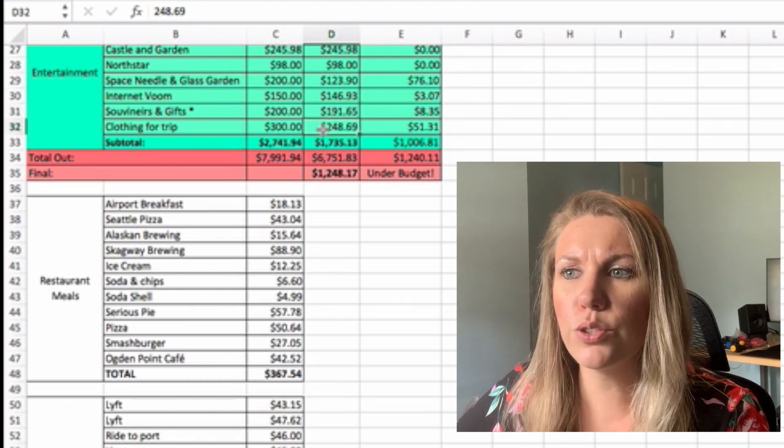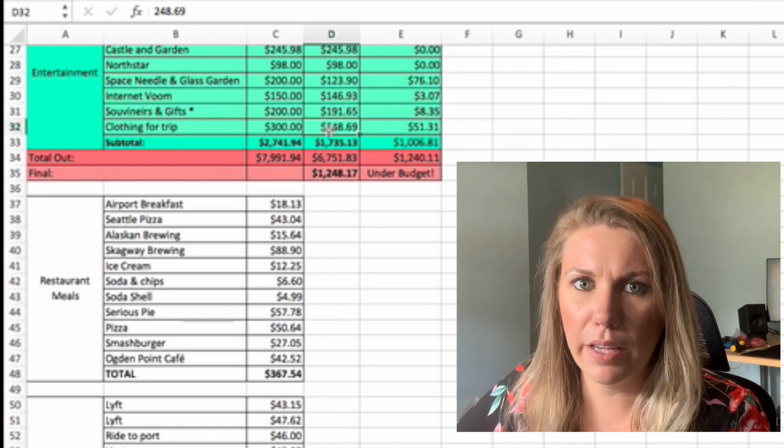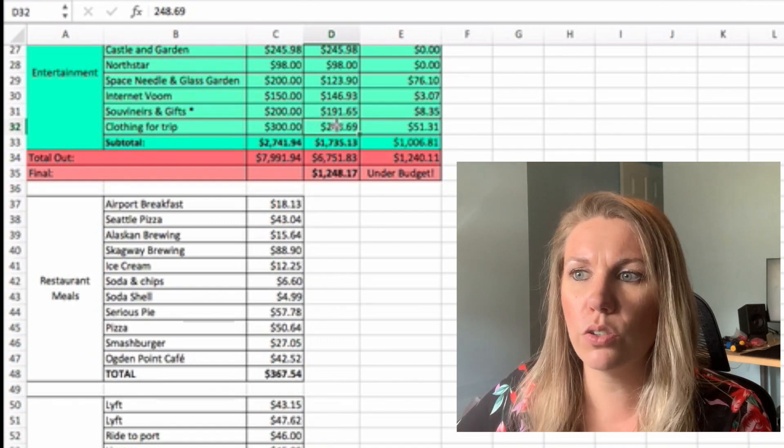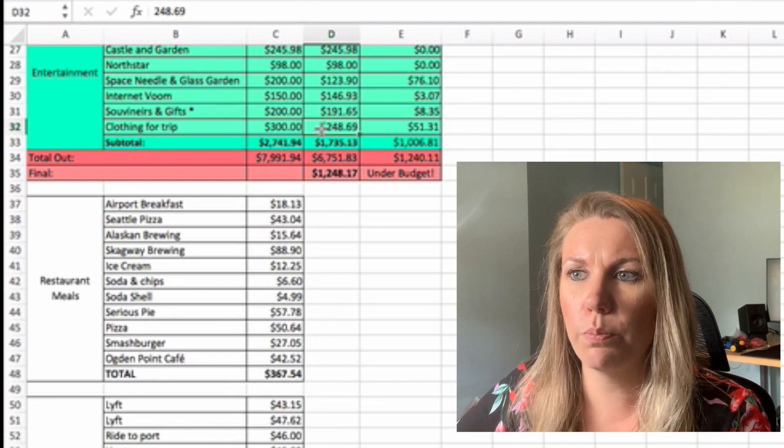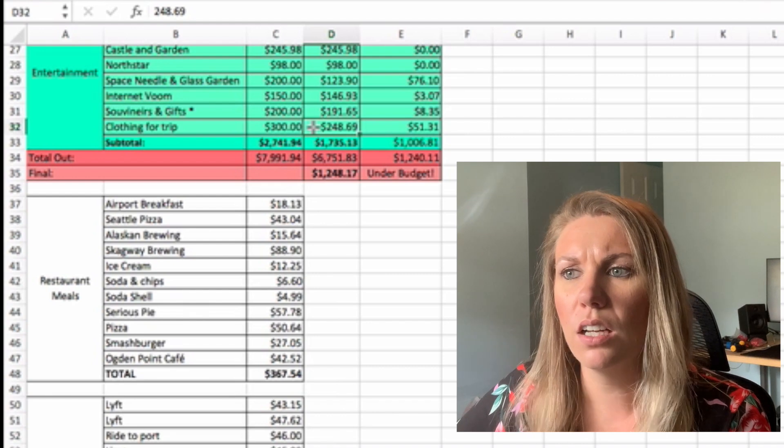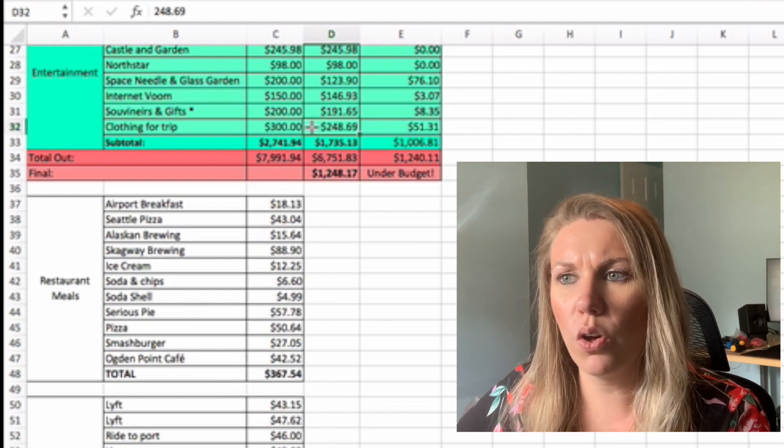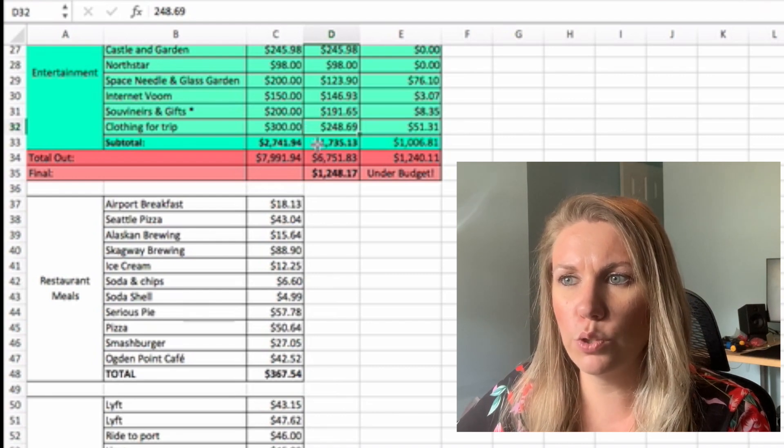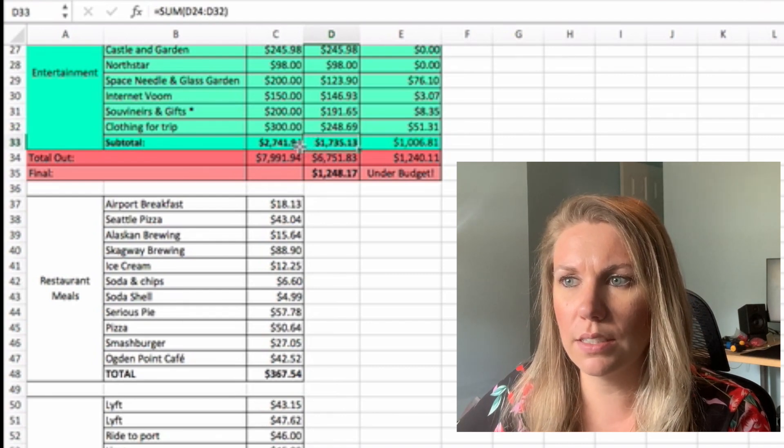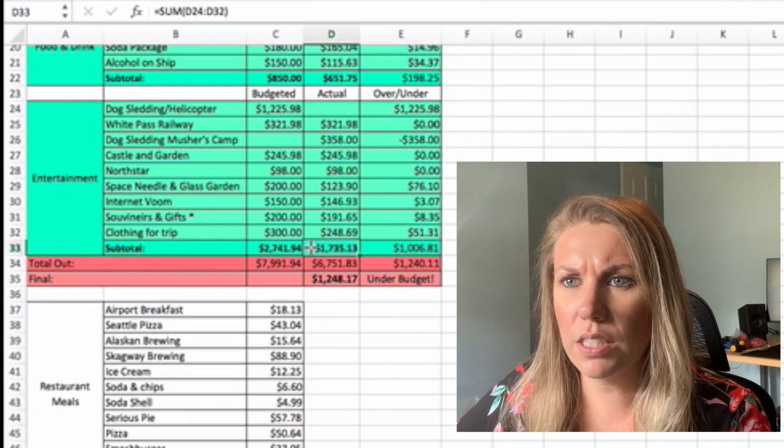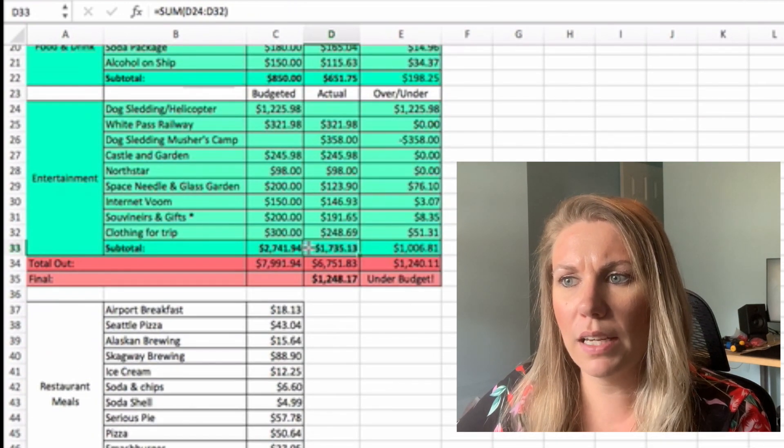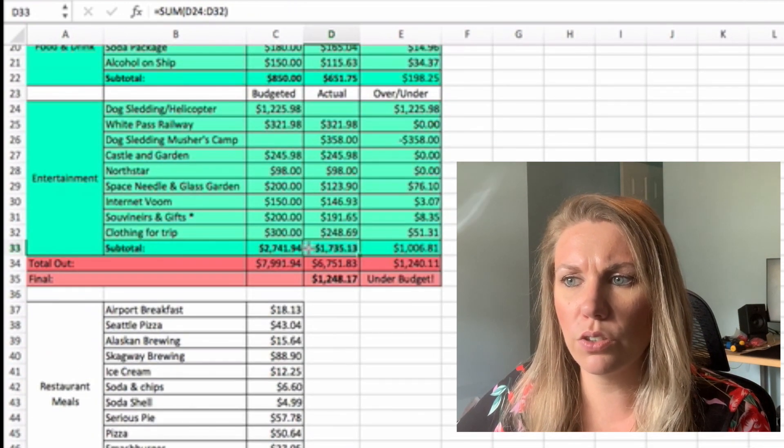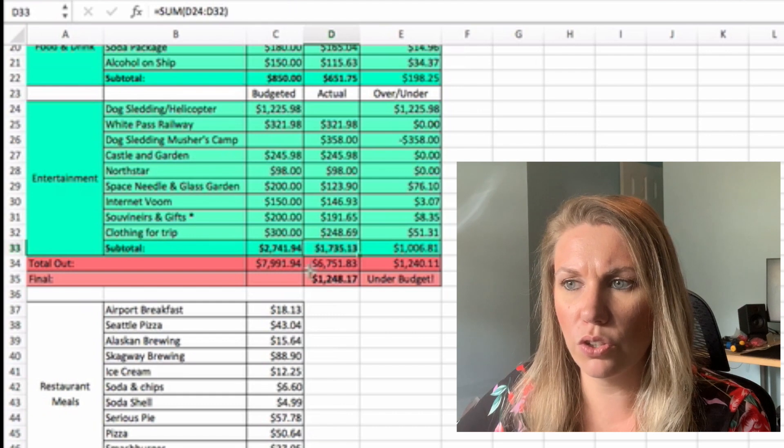Clothing for the trip. We did have to buy a bunch of clothes for Seattle, or not for Seattle, for Alaska. So we put it all in here and that was the day before we left. So it was $248.69. For total of this category, entertainment category of $1,735.13.